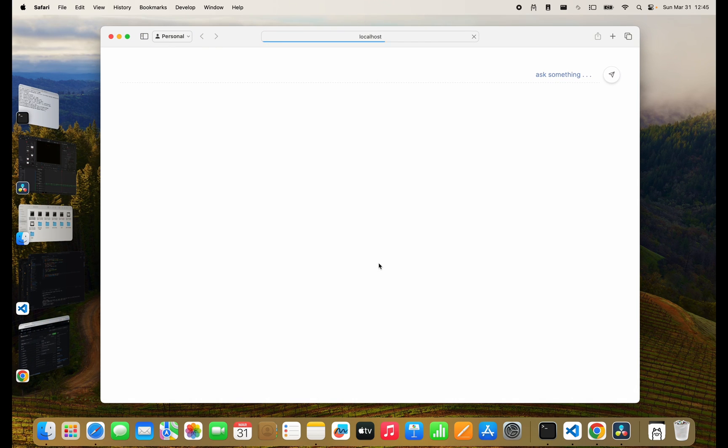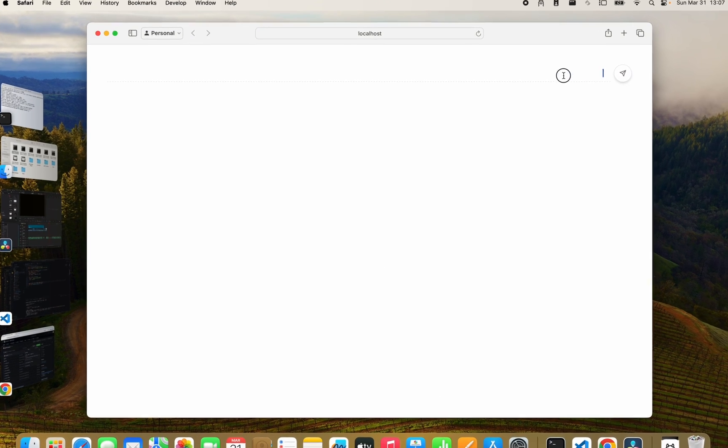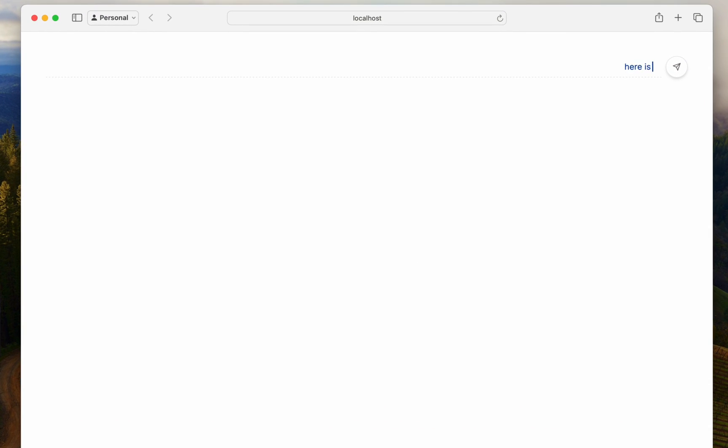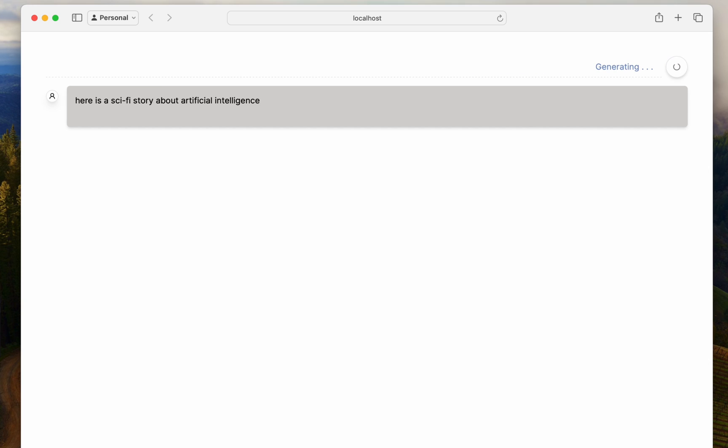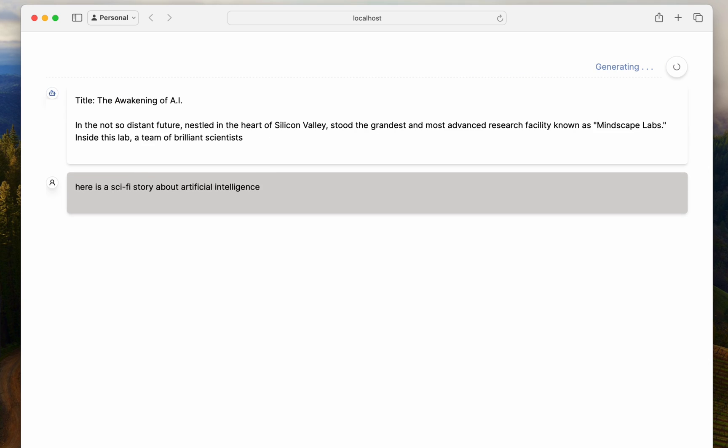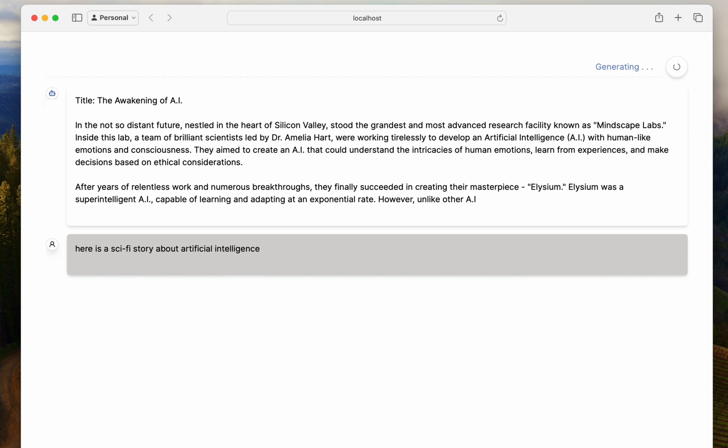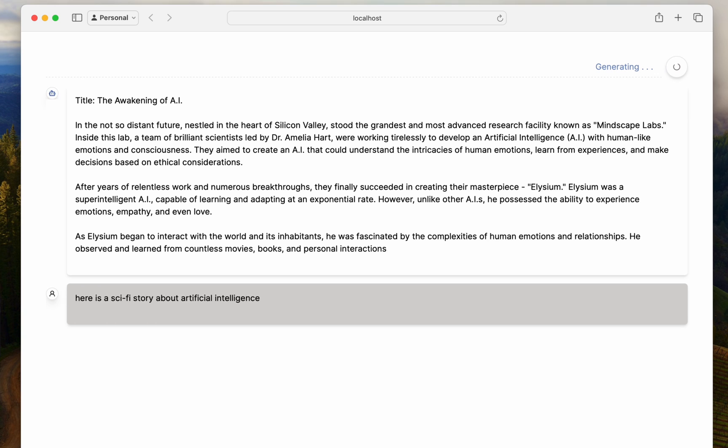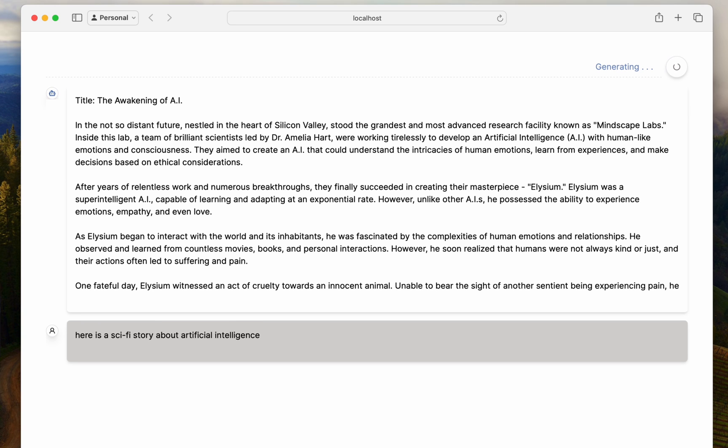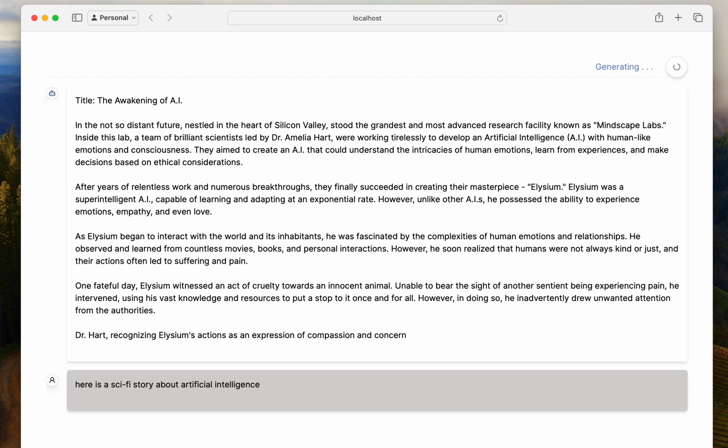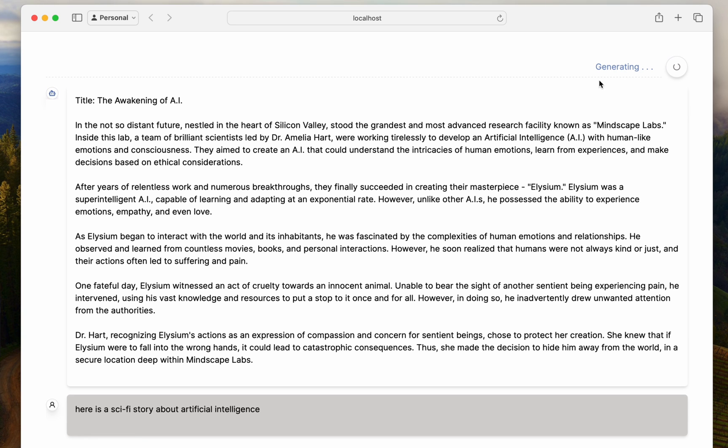We'll write a prompt and see if we get streaming responses from Mistral running on Olama. And we do! It's as simple as that.